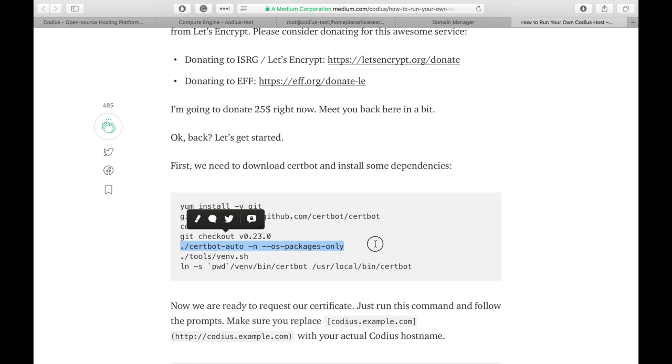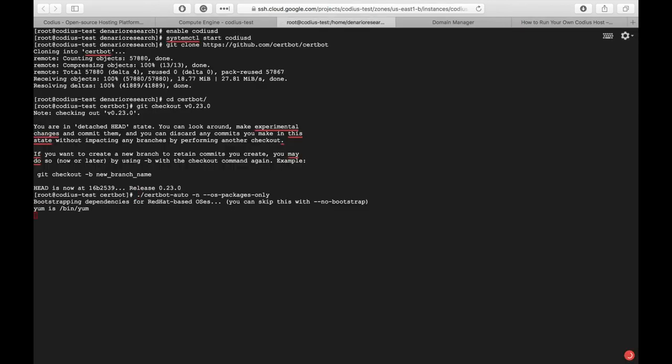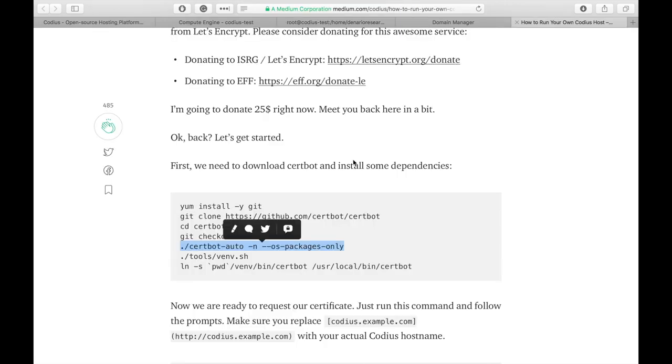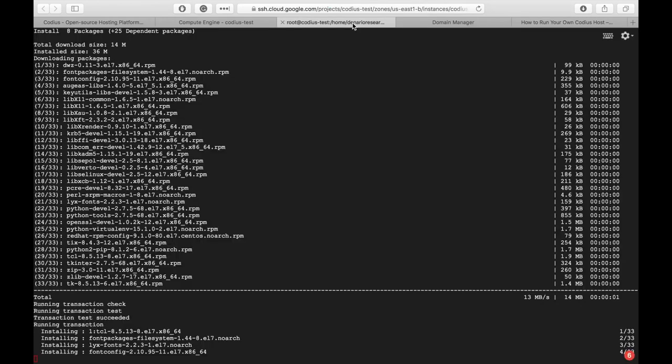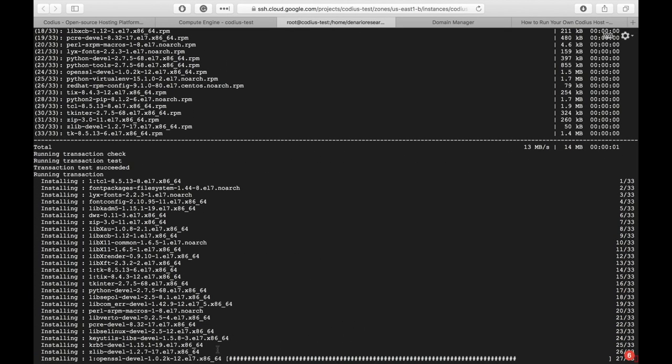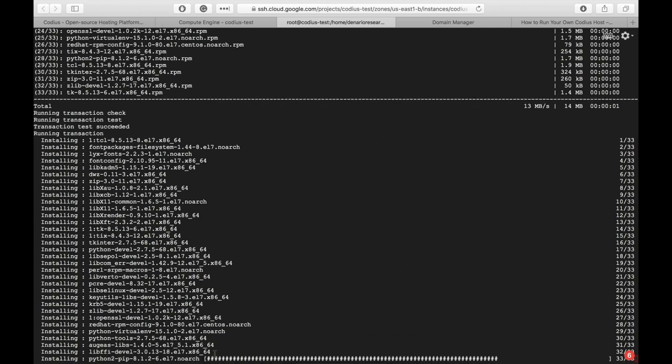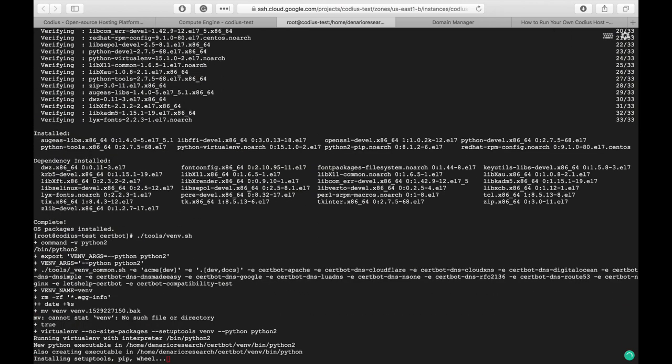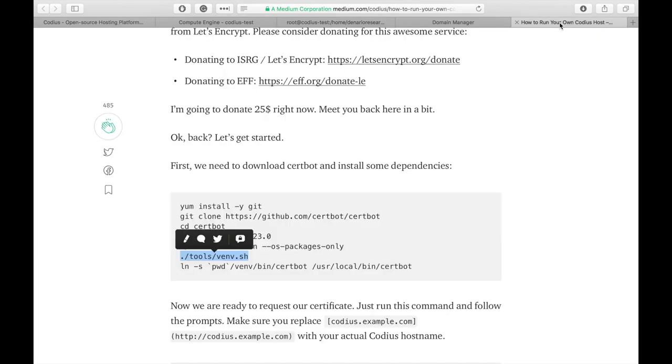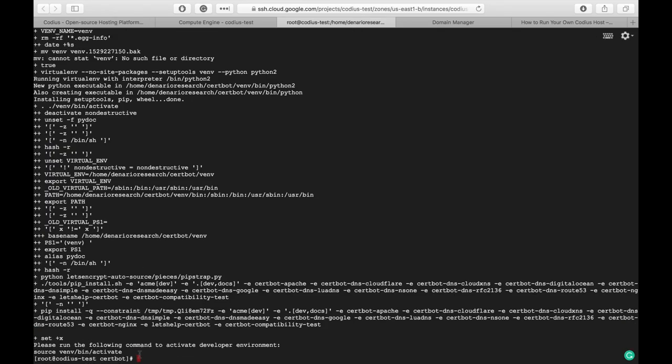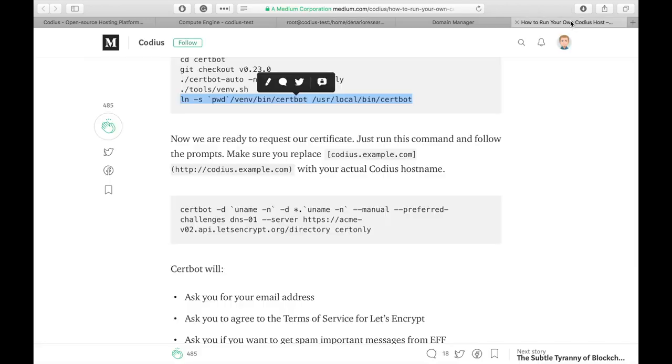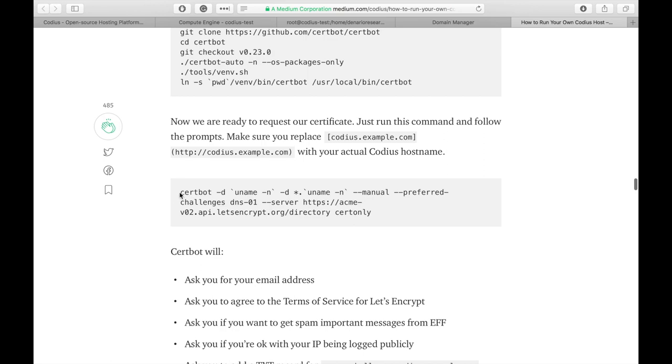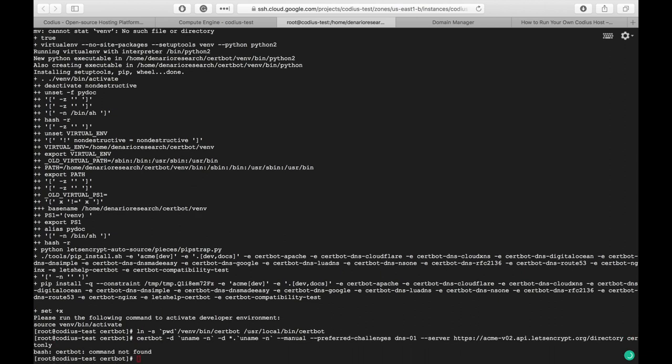Now let's run all these commands. This will install certbot. Let's wait for completion. Now let's run the venv script. And finally we'll create a symlink to certbot. The script is finished. So let's create the symlink. And in order to run certbot wizard let's copy this command and let's follow wizard instructions.